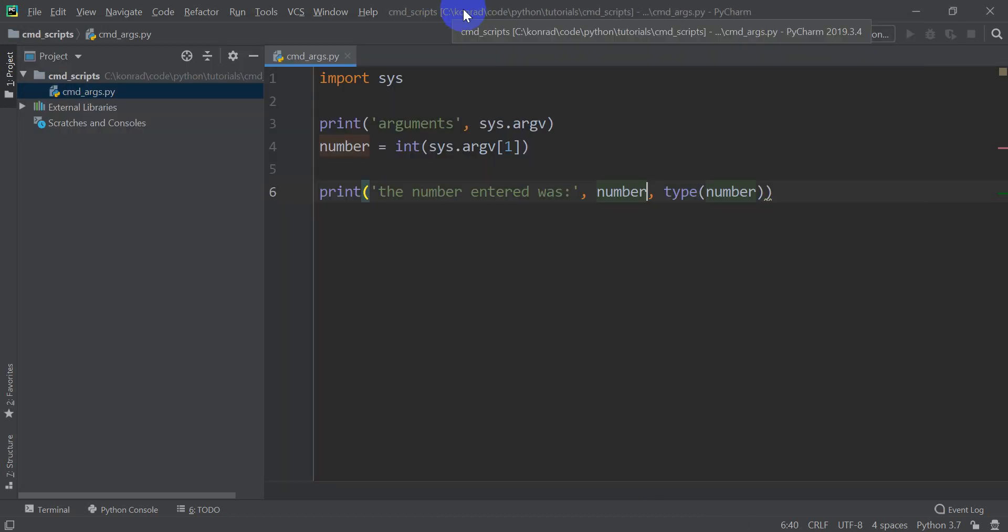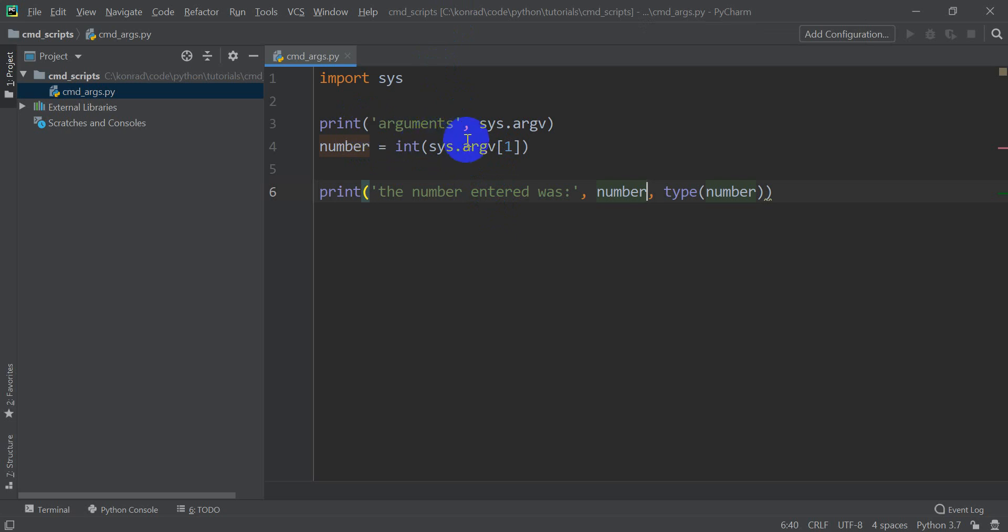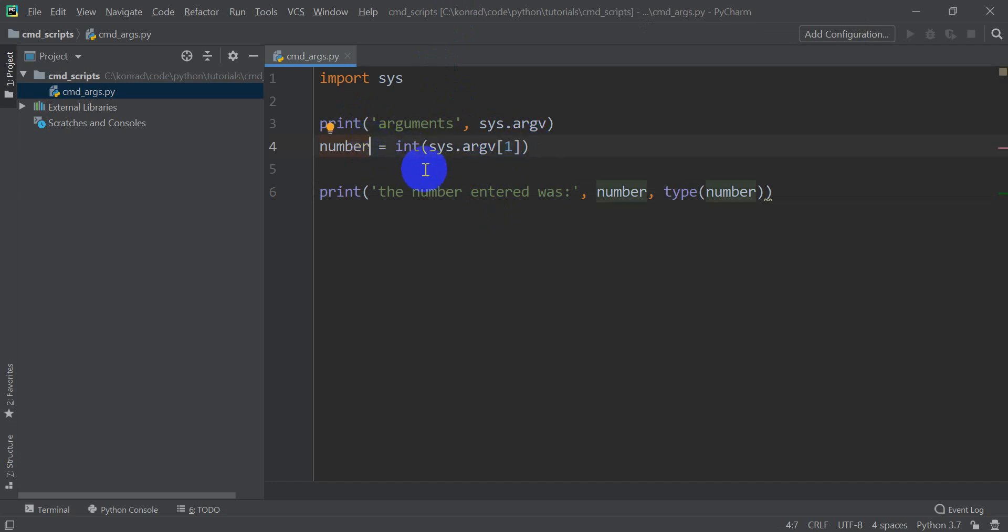So this is a very simple example, but it shows you how these parameters, these arguments, are returned from the command line in a list. And it shows you how you might have to change, how you can access those, and how you may have to change the types because they come in as strings. So depending on what format you need this variable in, you may have to change the format as that variable does come in. But that gives you an idea of how you can use the command line to pass parameters into a Python script.